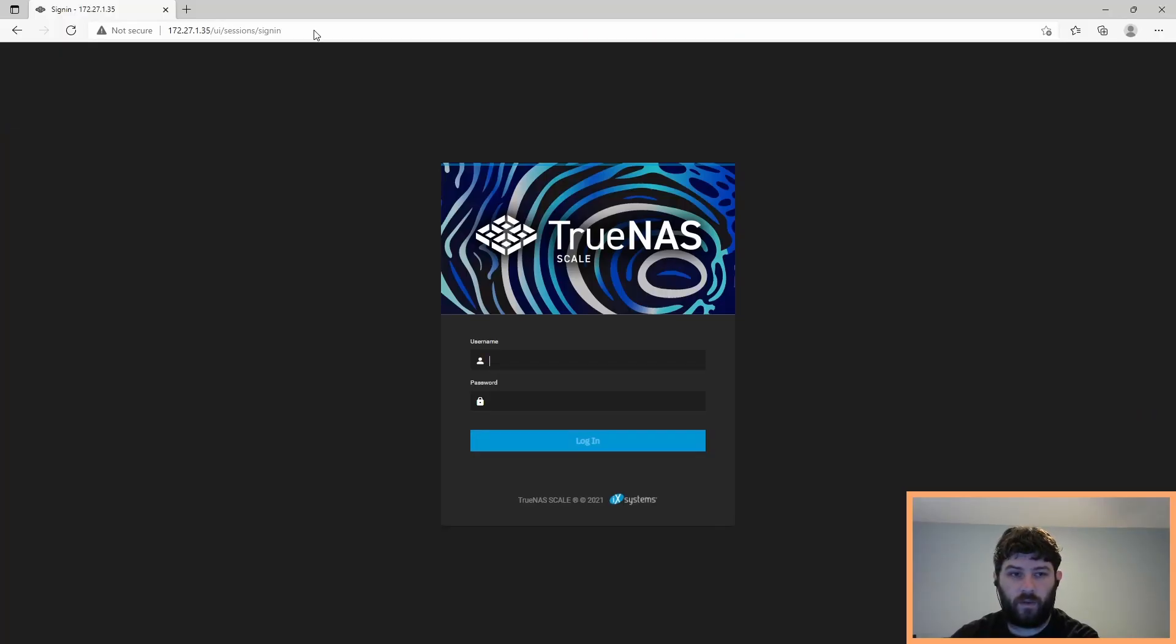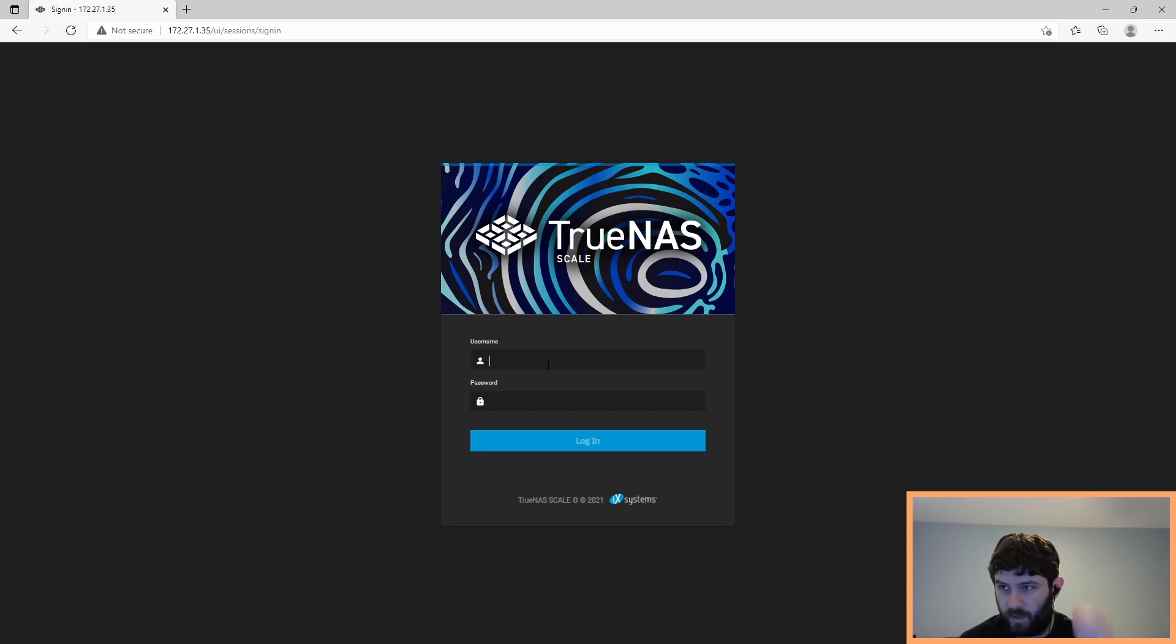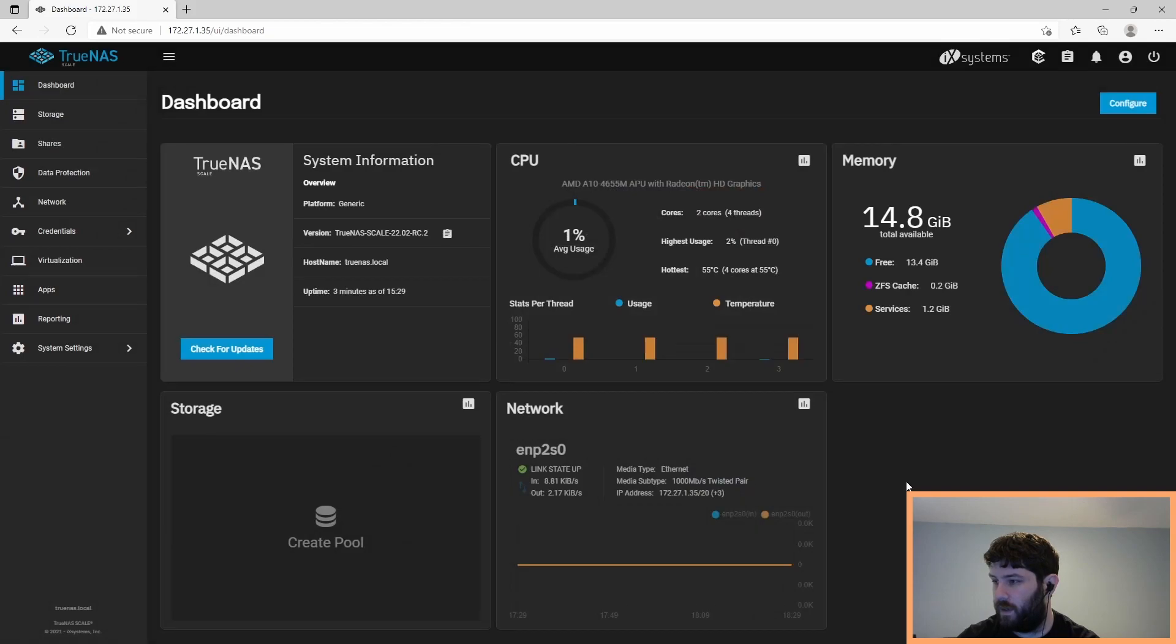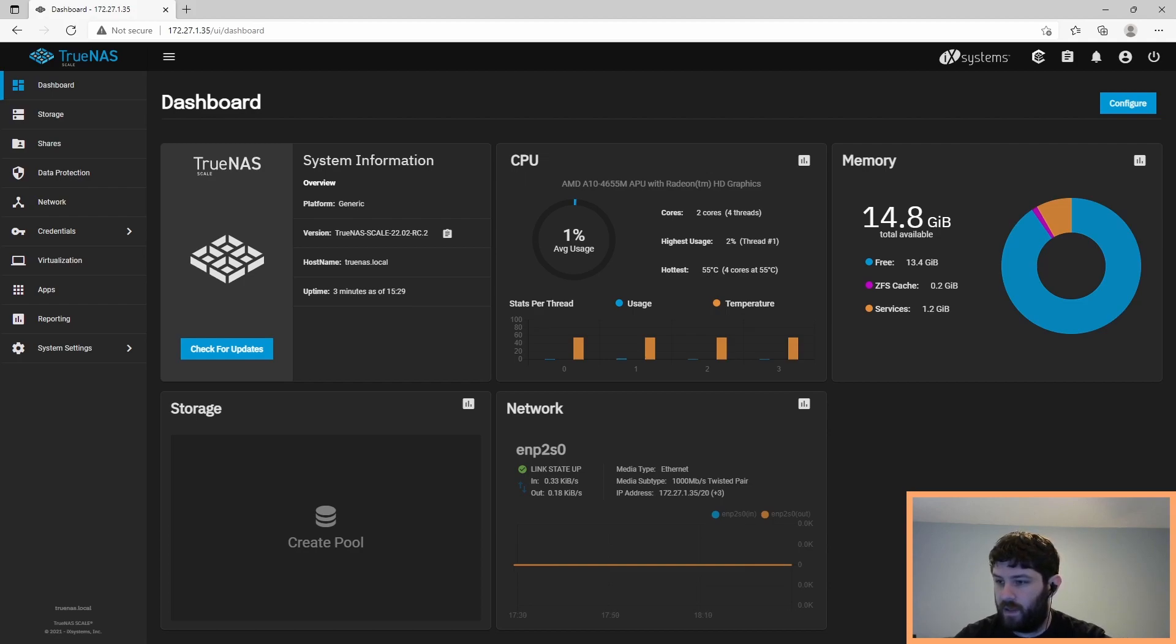Okay, so TrueNAS Scale has been installed. It booted up, and its IP address is .35. So let's log in. We got this nice getting started page. Yeah, yeah, yeah. I've actually used TrueNAS Scale before. In a virtual machine, not in a physical system. And pretty great.